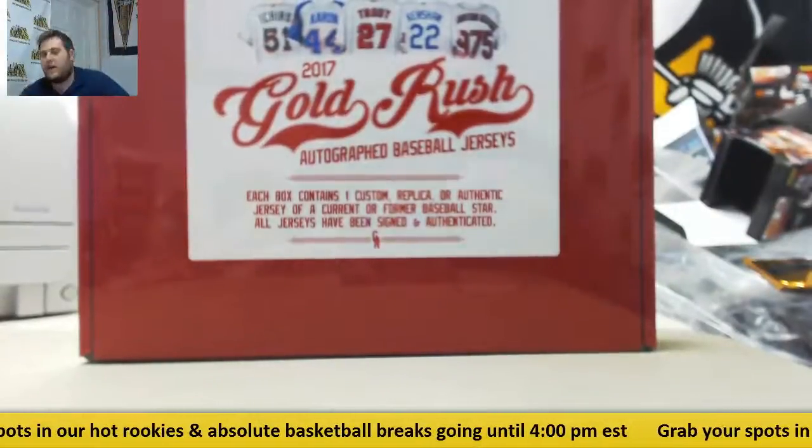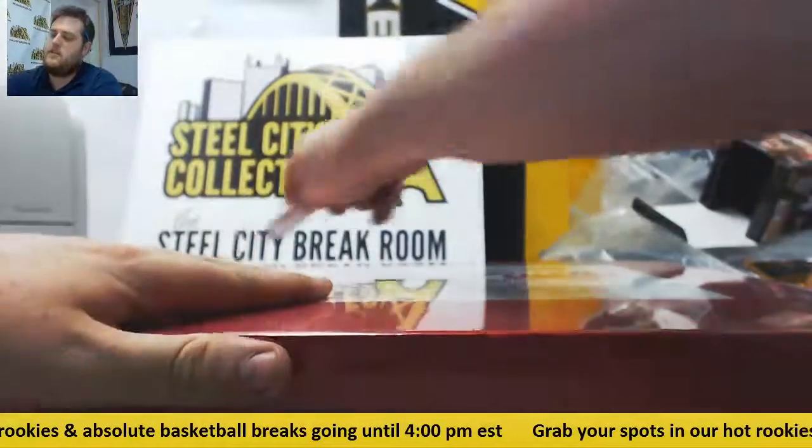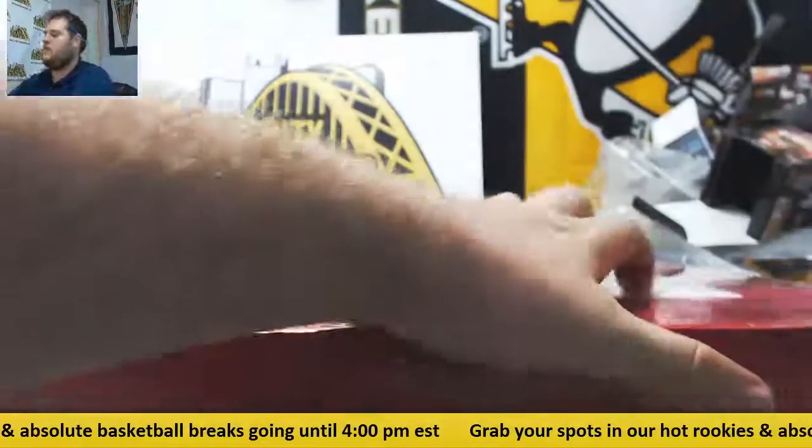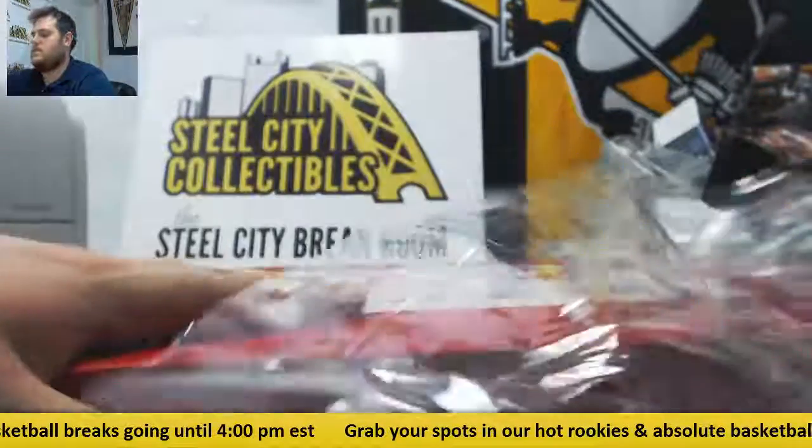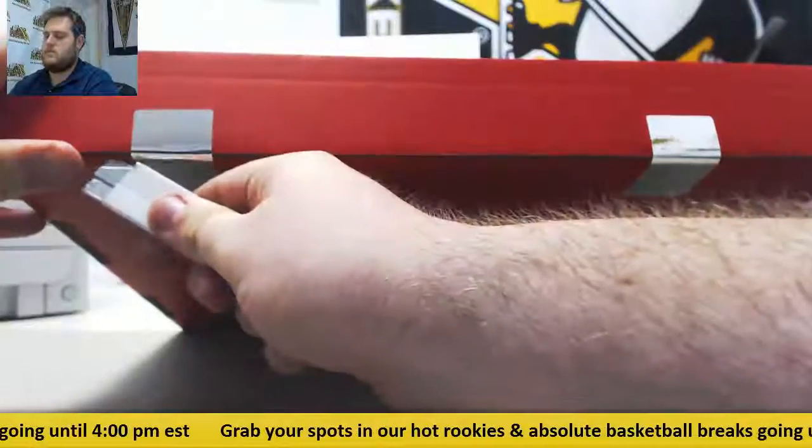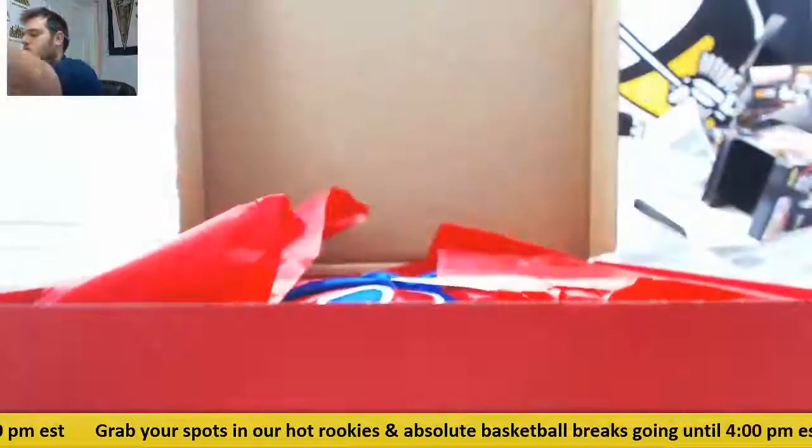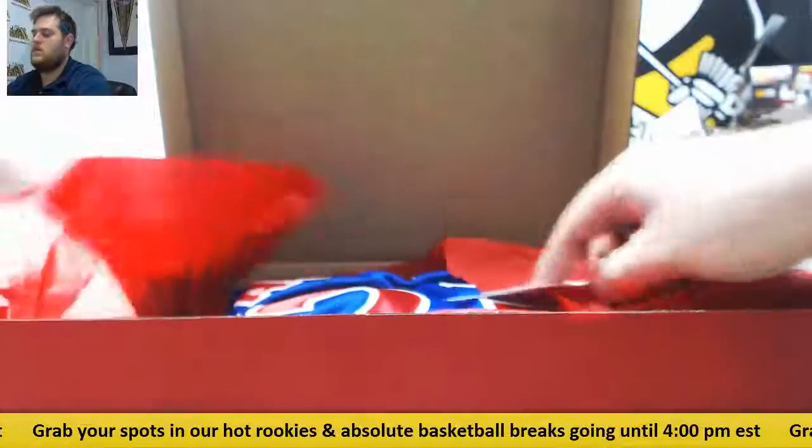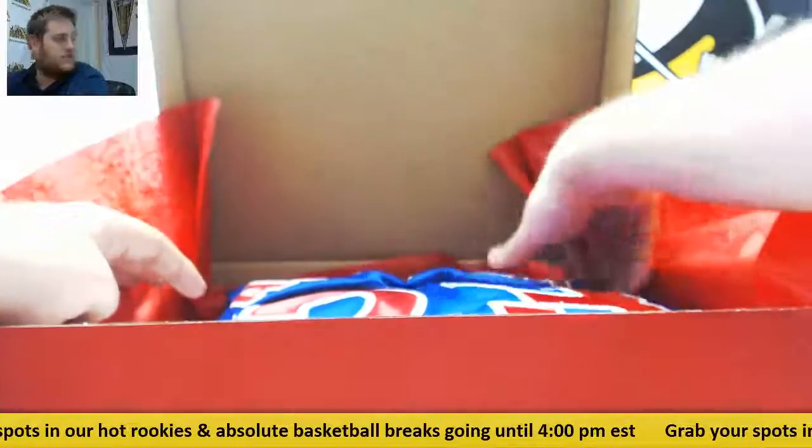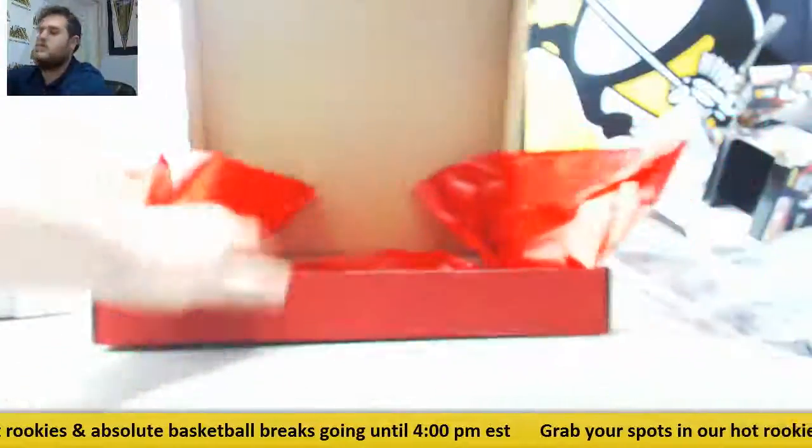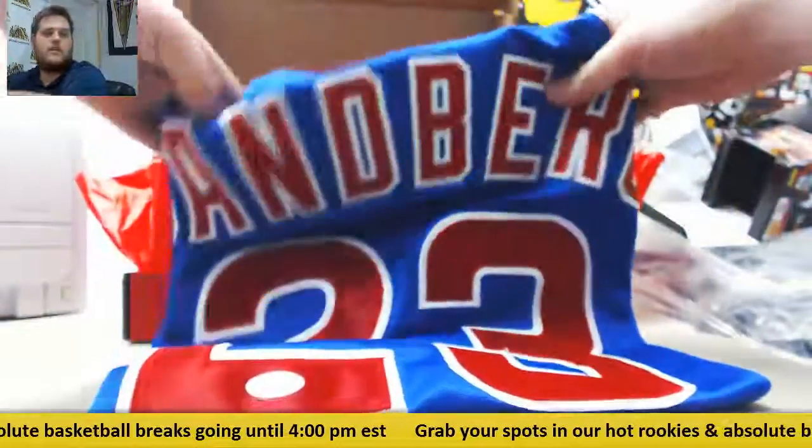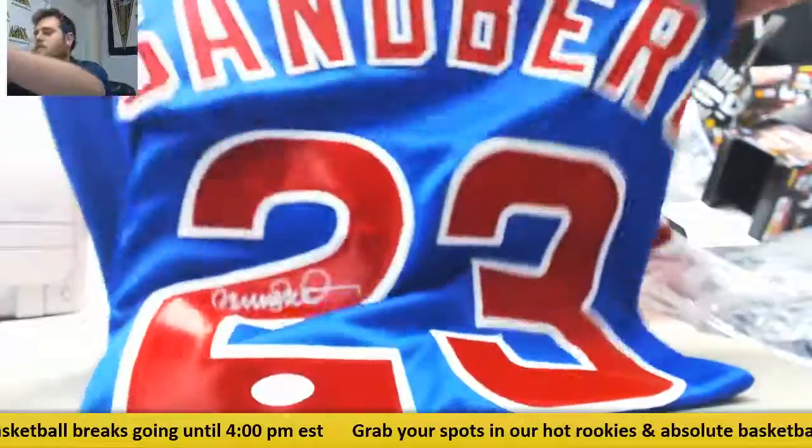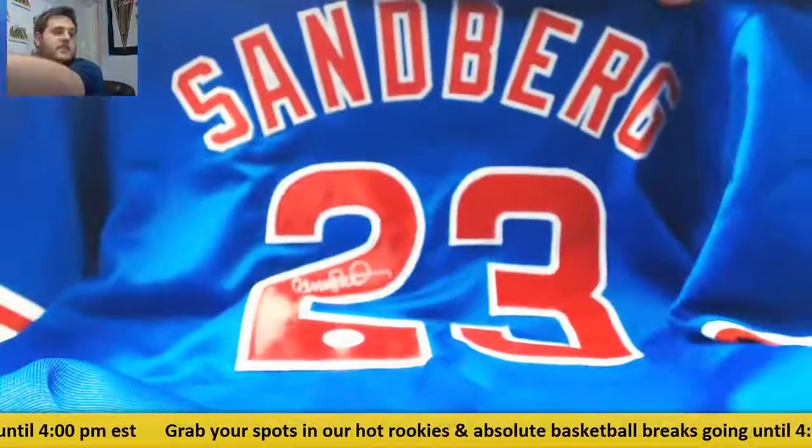Okay, let's see what we got. And I will call out where this one is going. This is number 18. Looks like this one is going to the NL Central. Ryan Sandberg, the Chicago Cubs. Ryan Sandberg JSA certified.